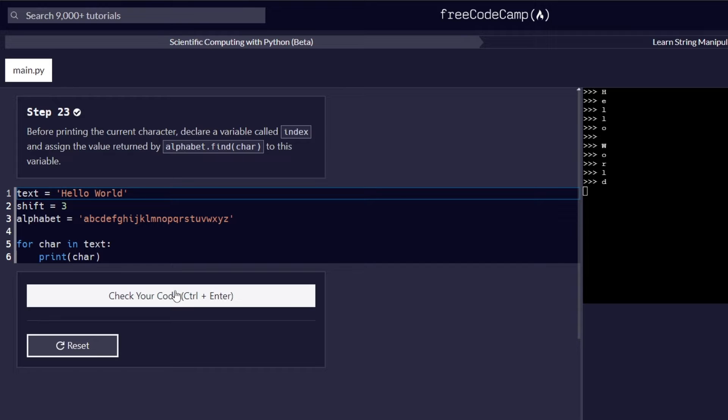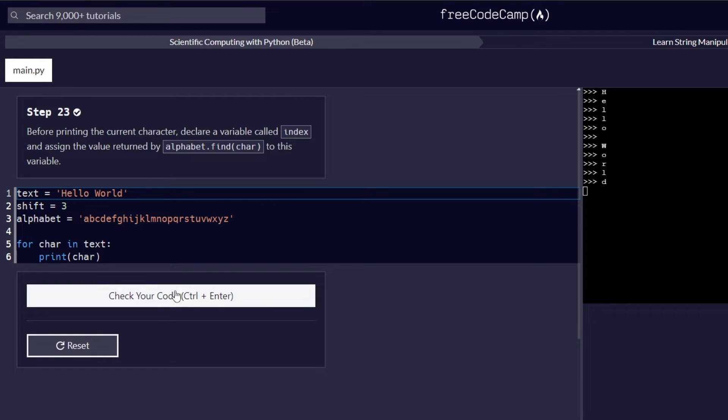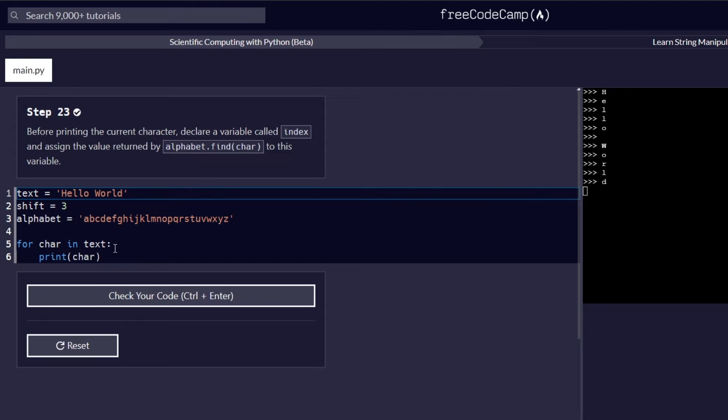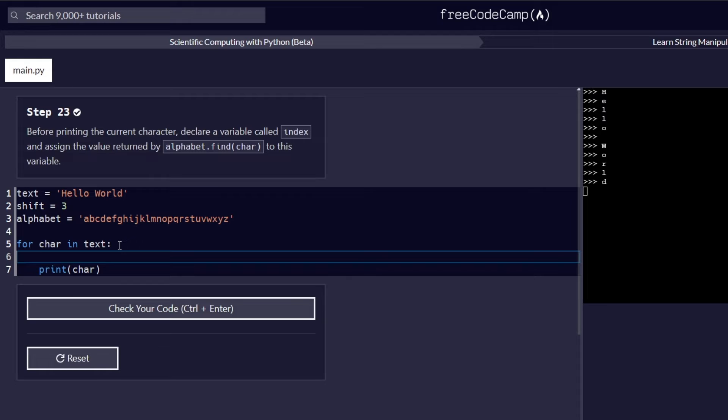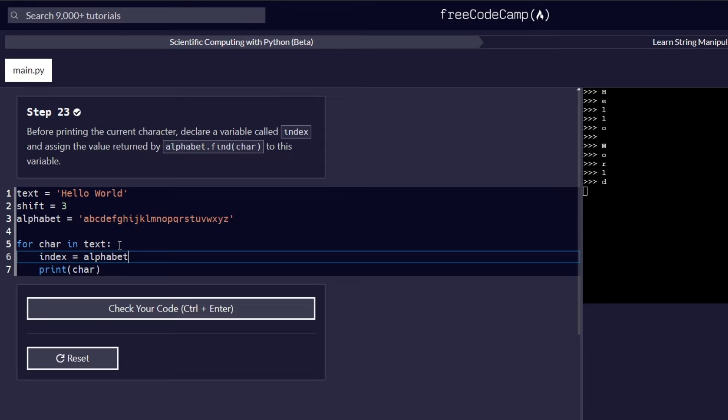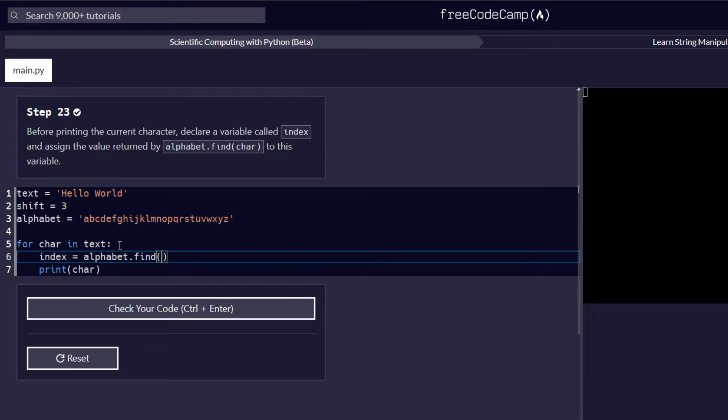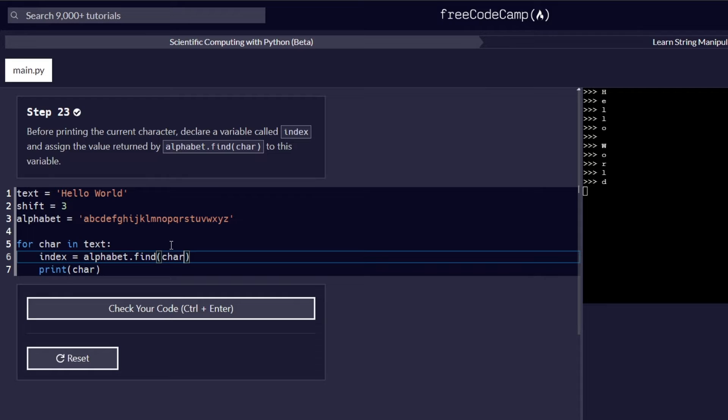And on to step number 23. Now, before printing the current character, declare a variable called index and assign the value returned by alphabet.find(char) to this variable. So what this statement requires us to do is like before proceeding to this print function here, in between here, we need to add another variable that is known as index. And we need to assign it the value of alphabet.find(char). And inside the brackets, we pass in the char variable.